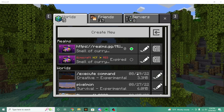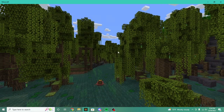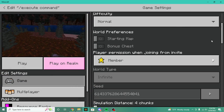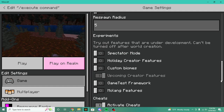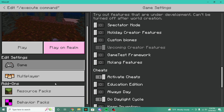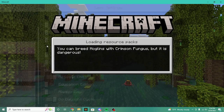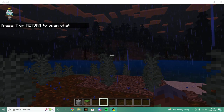First you're going to be going into your world — if you need to create a new one, you might need to. All you will need to have added is upcoming creator features. Make sure you have upcoming creator features toggled, and also you need to activate cheats because how are you going to run the commands without that. So we're going to play the world and get started.